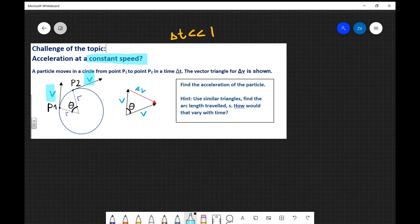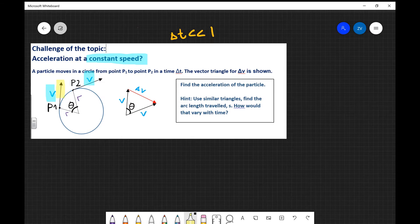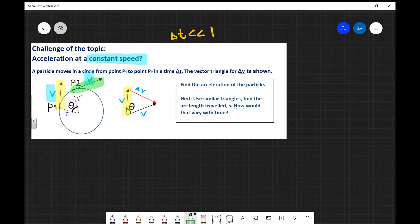This triangle is actually similar to another triangle which we've constructed over here on the right. In this similar triangle, all we've done is move some vectors around in a way that we can find their difference — the change in velocity. In this vector triangle, you can see this vector pointing just off the vertical — that's actually this vector here. The second speed vector, which is just off the horizontal, maybe about 10 or 15 degrees, corresponds to this vector over here. The challenge problem is to find the acceleration of the particle.